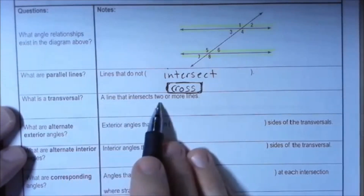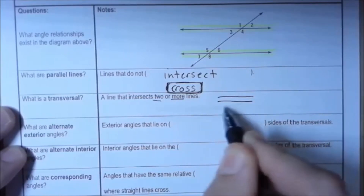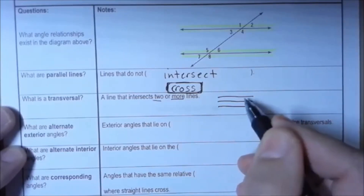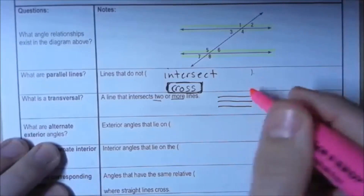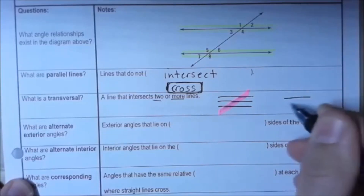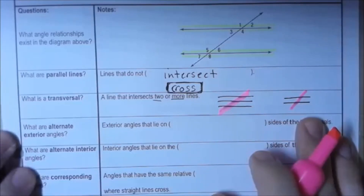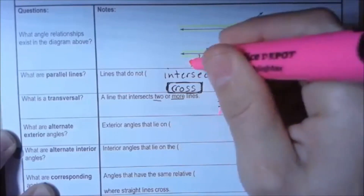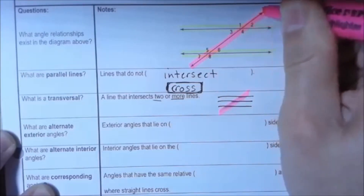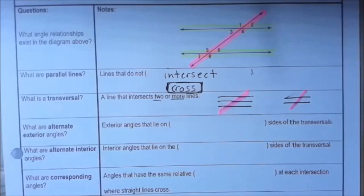Next we need to talk about a transversal — a line that intersects two or more lines. For example, we could have three parallel lines with a line that crosses them, or just two lines with a crossing line. In this diagram, the transversal is the pink line I'm highlighting.